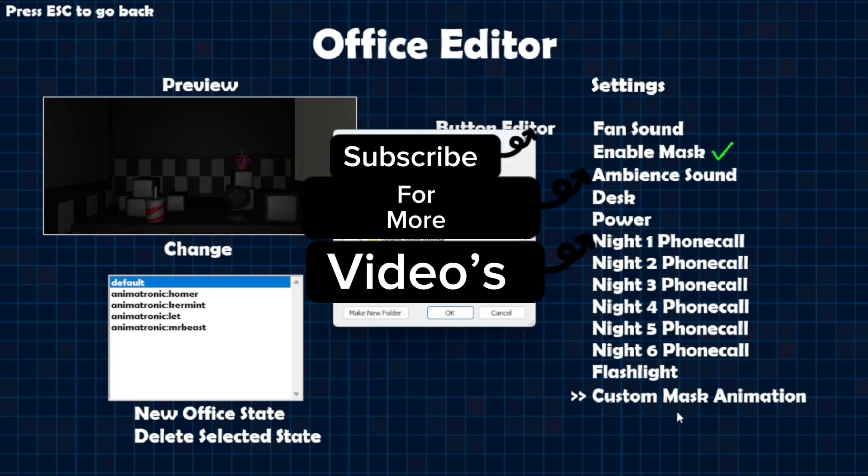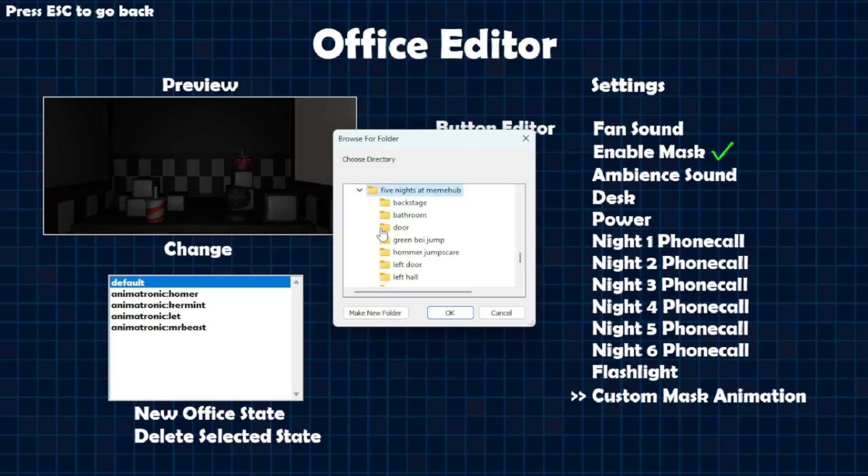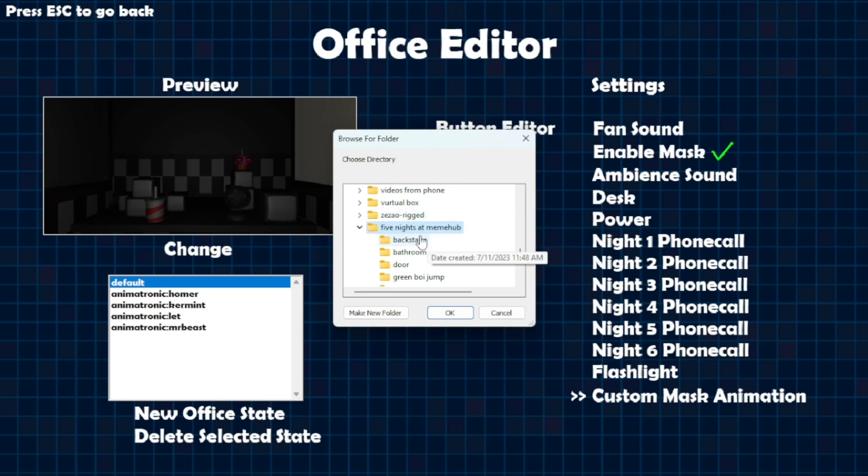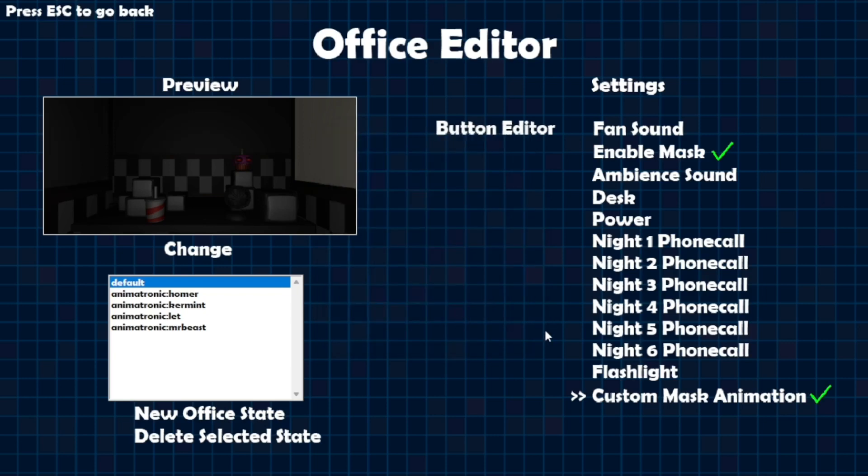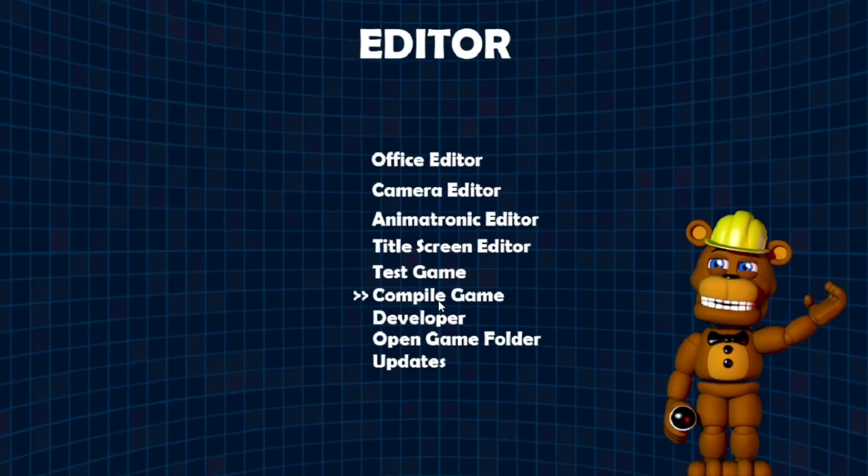Go down to custom mask animation. Once you click that, you want to go to your folder, your game folder, and make sure that your thing is there. You click on mask. That's okay. There you go, custom mask animation.